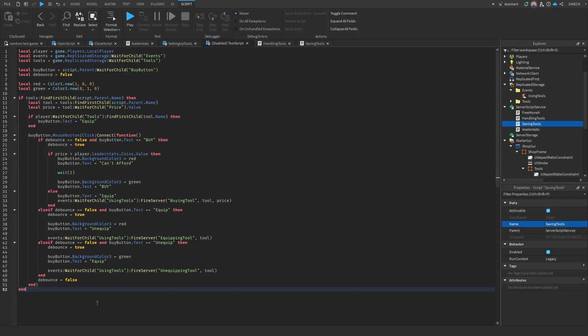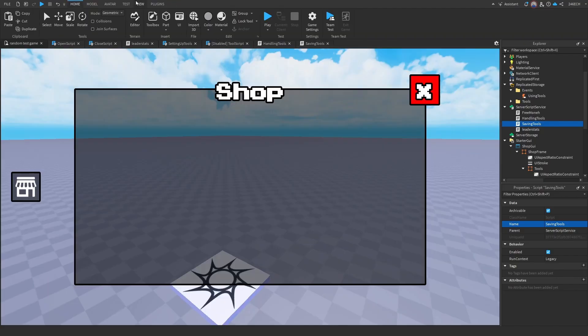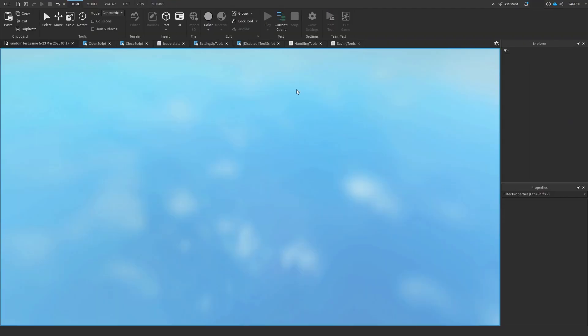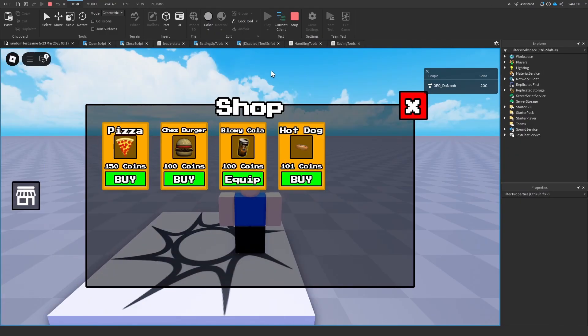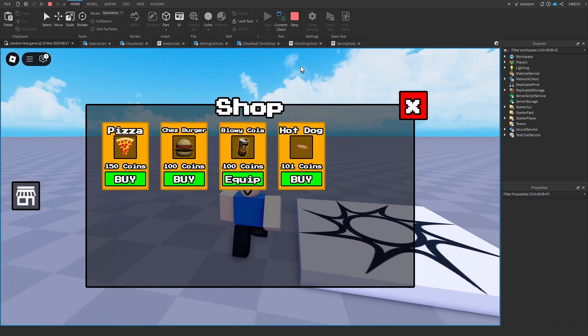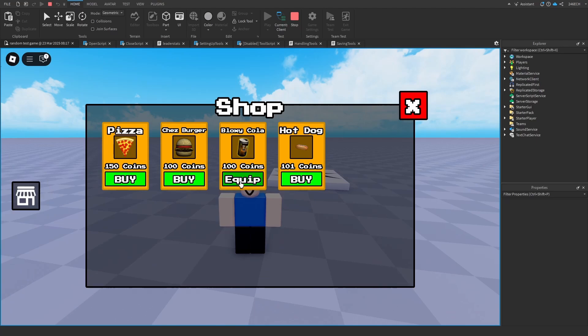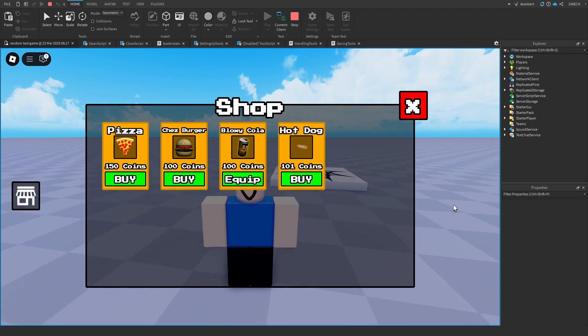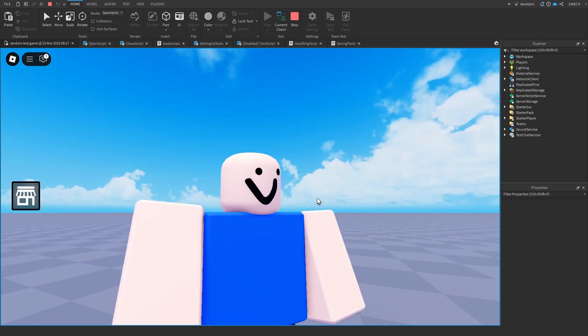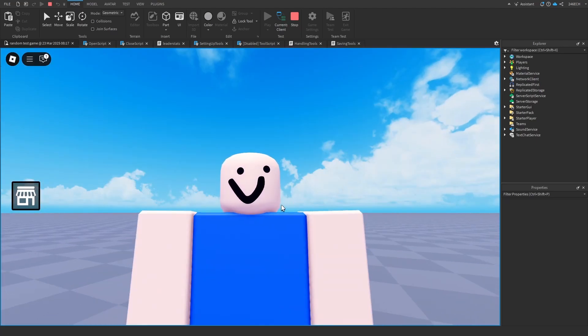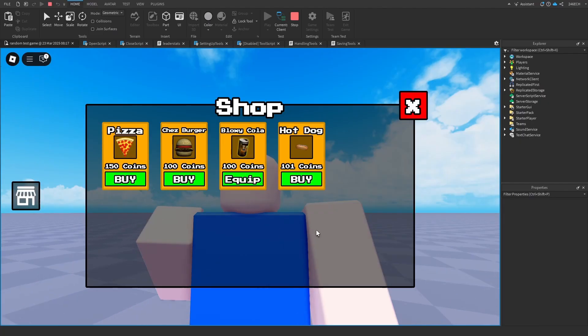So that should be all of the scripts done. All right, now let's go into the game and test to see if it works. Okay, it looks perfectly fine. Now the reason why it says equip for my Bloxy Cola is because I was testing it yesterday and I bought the Bloxy Cola. That's how powerful the auto save is.